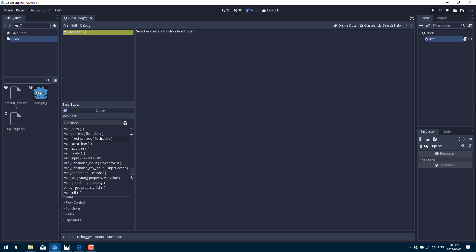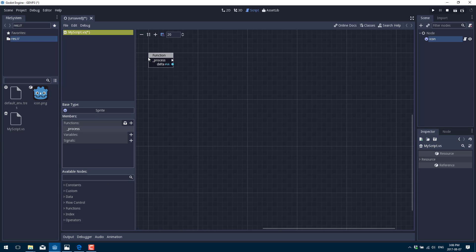These callbacks are called at different points in the game loop or life cycle. The most commonly used ones: use 'draw' if you need to override drawing functionality, but more often you'll use 'process' or 'fixed_process' — these are called every pass through the loop, basically your update function. 'enter_tree' is called when added to the scene, 'ready' when fully initialized, 'init' for the constructor during creation, and 'input' for handling user input.